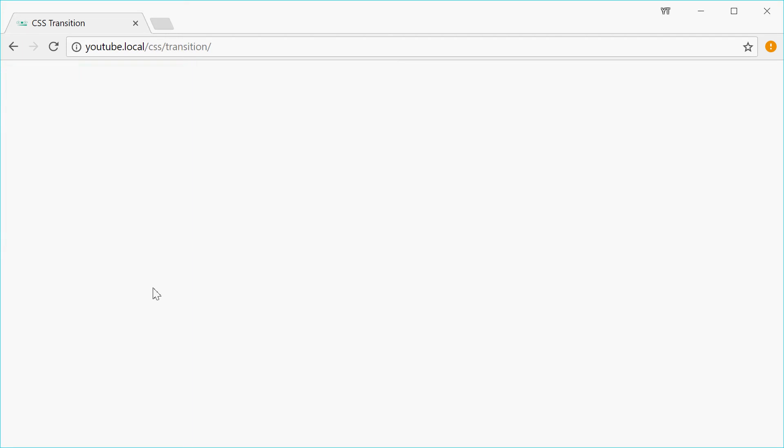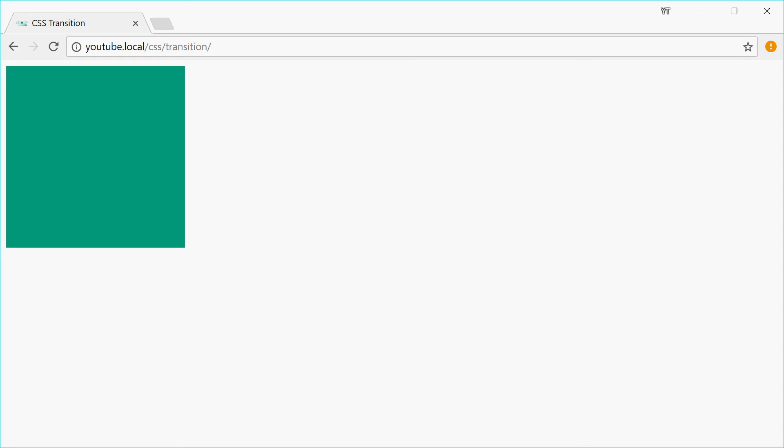And going back, it takes that two seconds again. And that's that. Now we can also change the way in which the transition actually happens. So we'll just get rid of the delay for now and instead inside here, just put in linear.